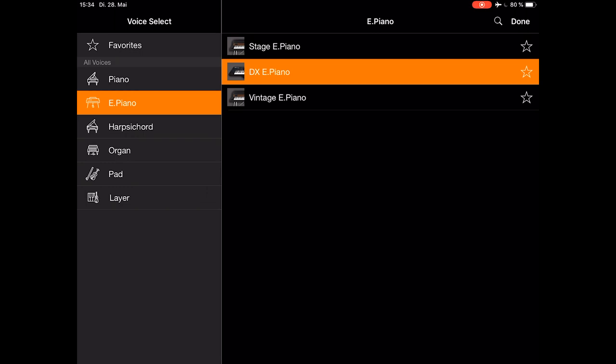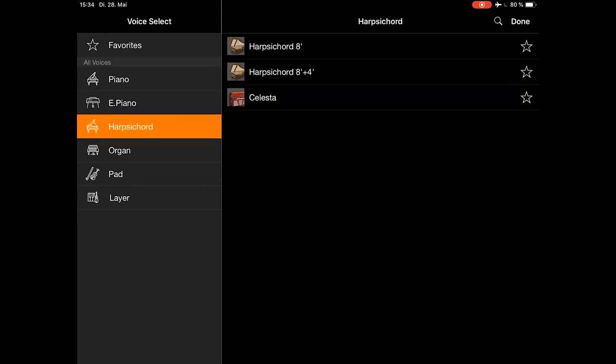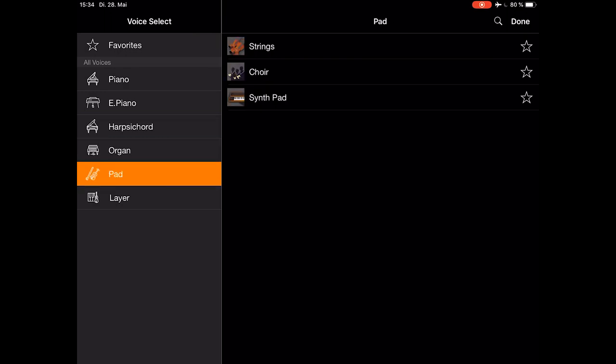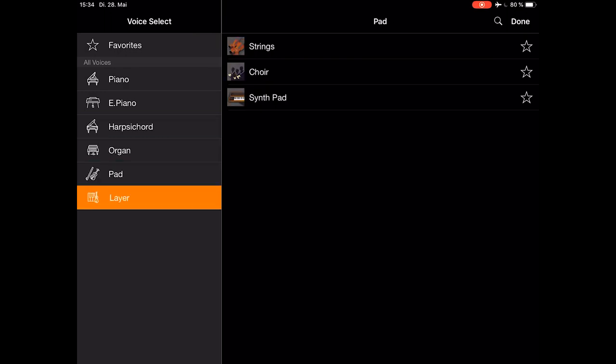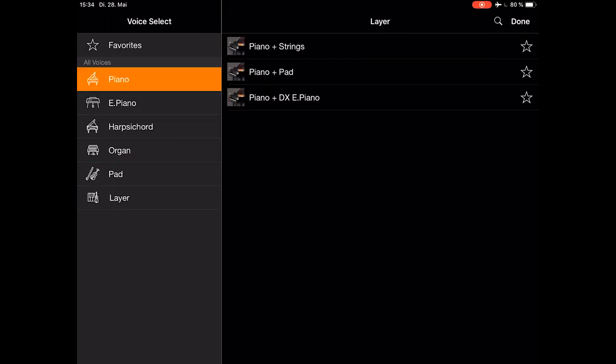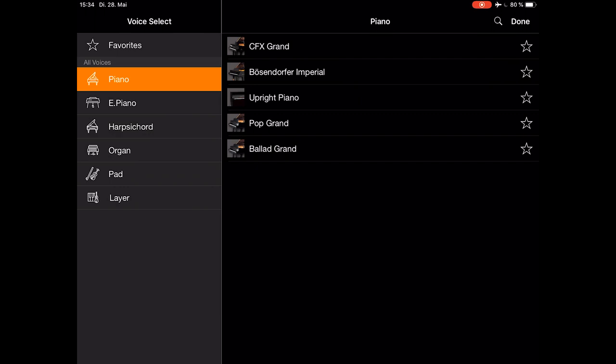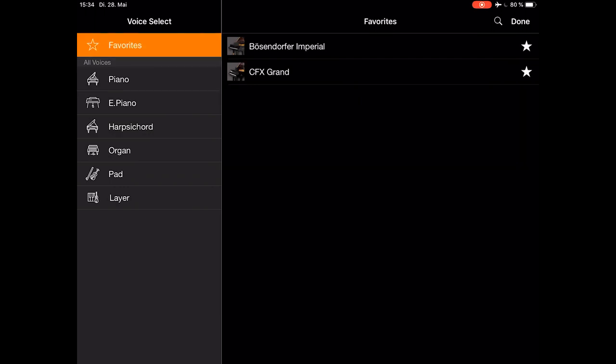Check all the other sounds, like harpsichord, organ, pad, and the layer sounds. On the very top, you can define favorites.